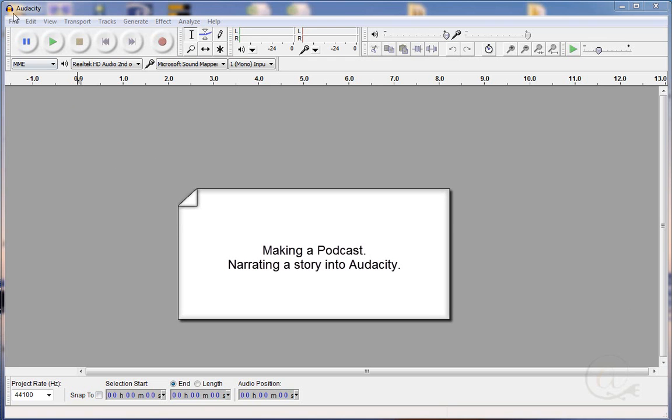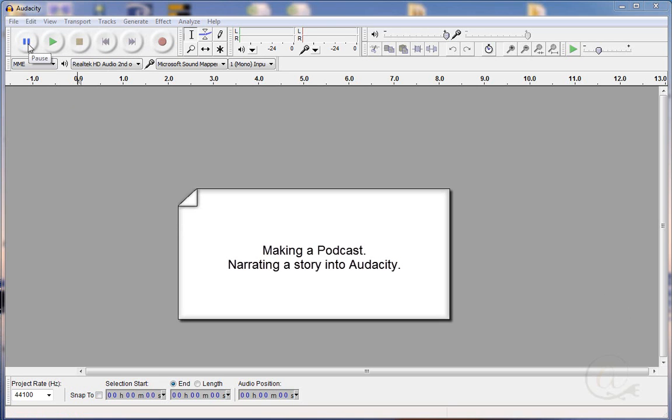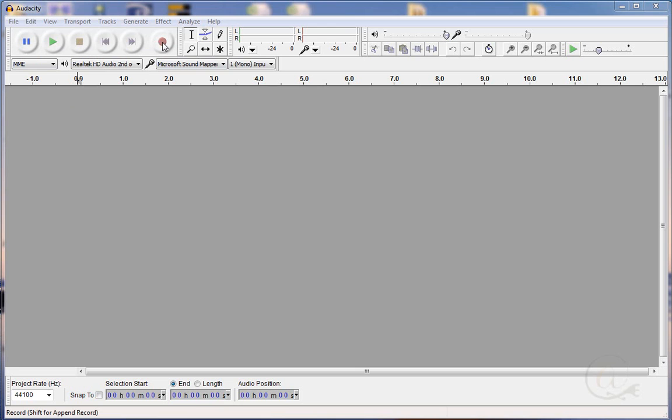This is Audacity. You may have a slightly different version but they all work essentially the same way. You have a record button, a stop, a play button and a pause button. We're going to use the record button to record ourselves.